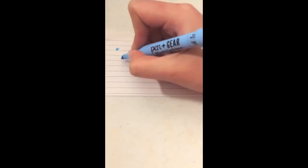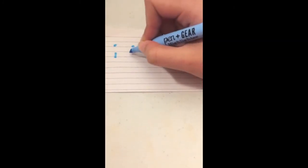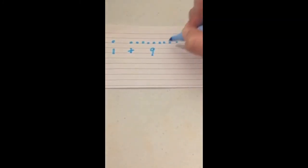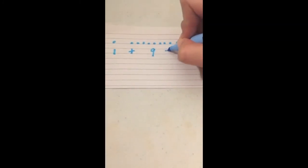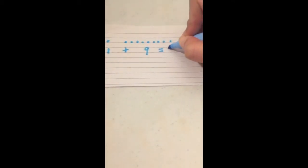Now, if you count again, you'll notice that there are ten dots in total. Therefore, the sum of one and nine would be ten. Which means one plus nine equals ten.